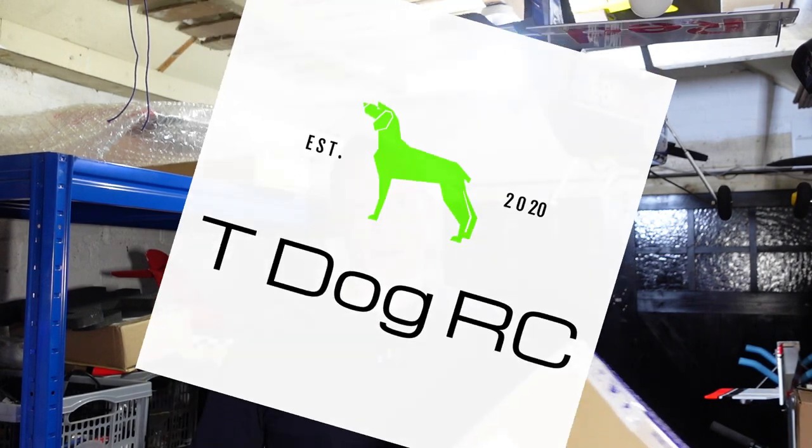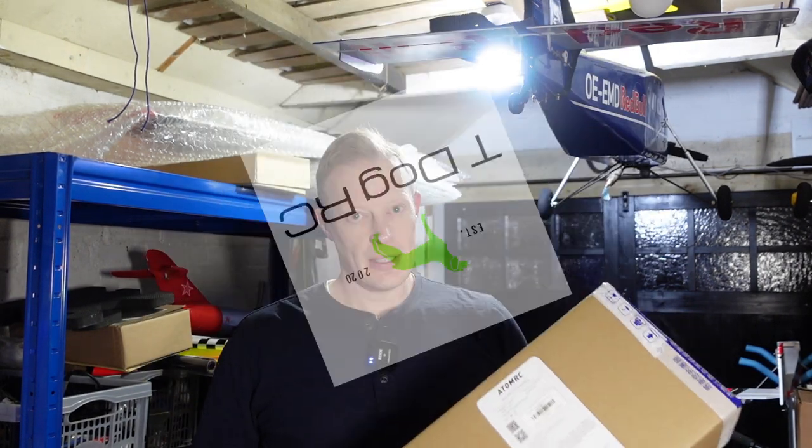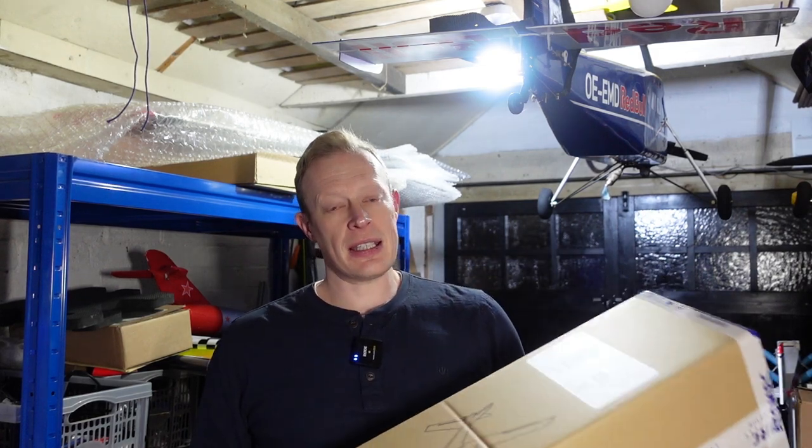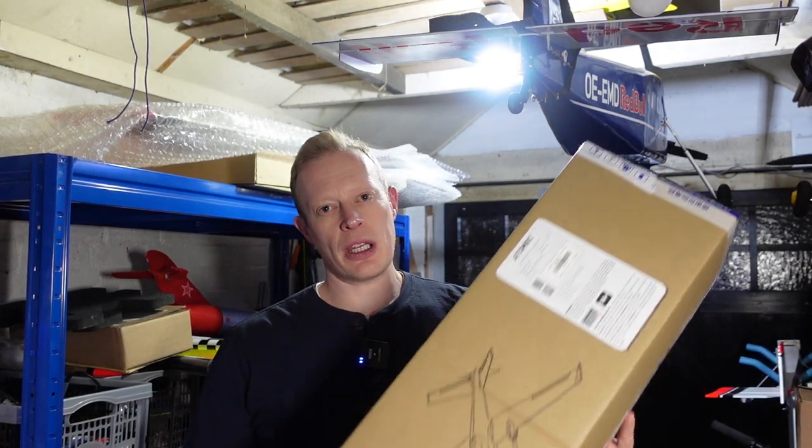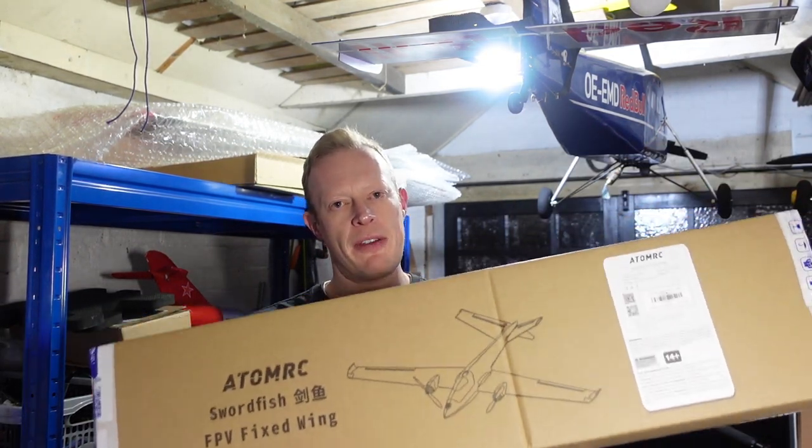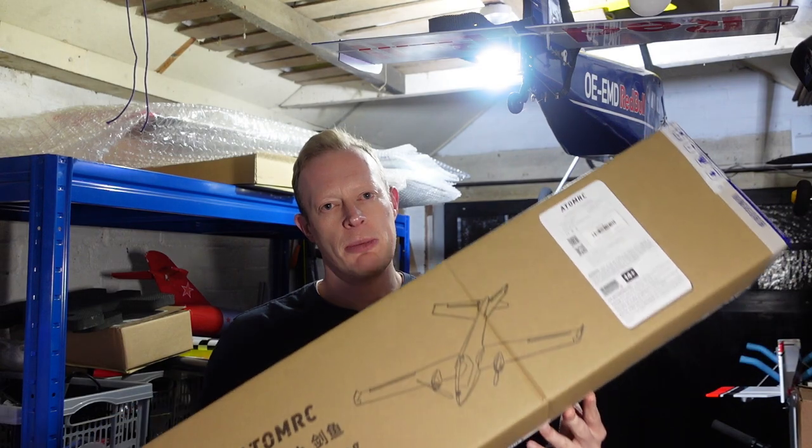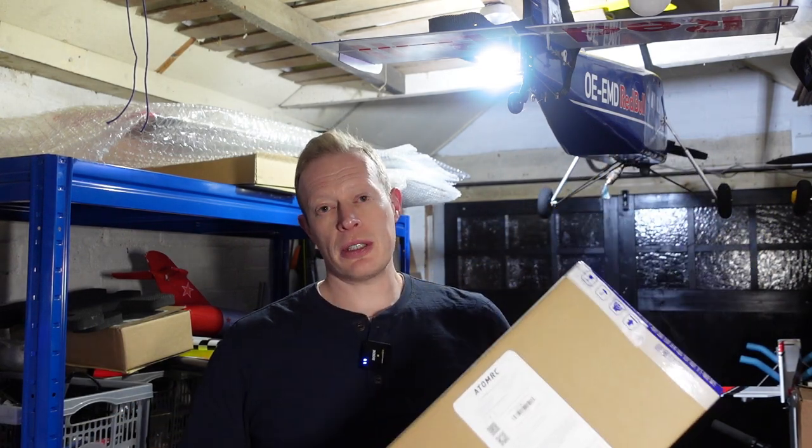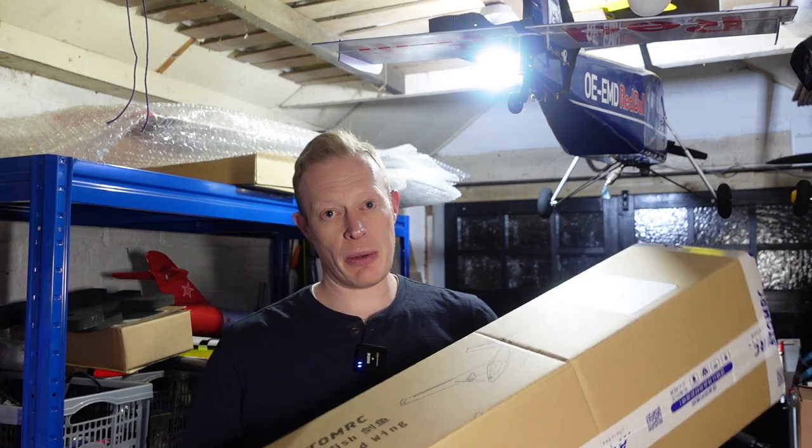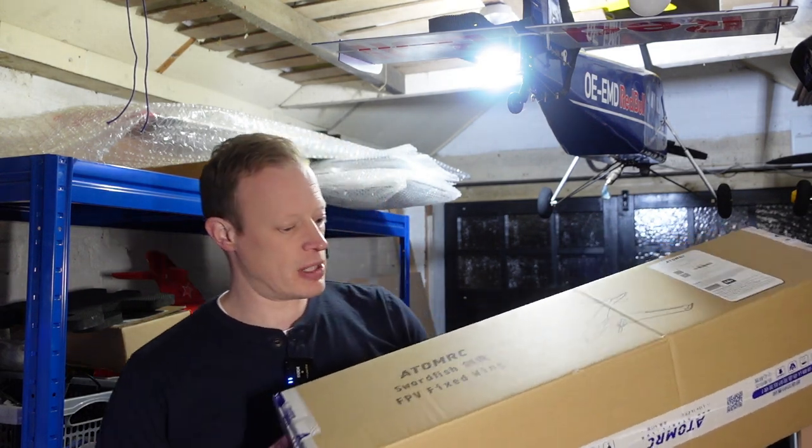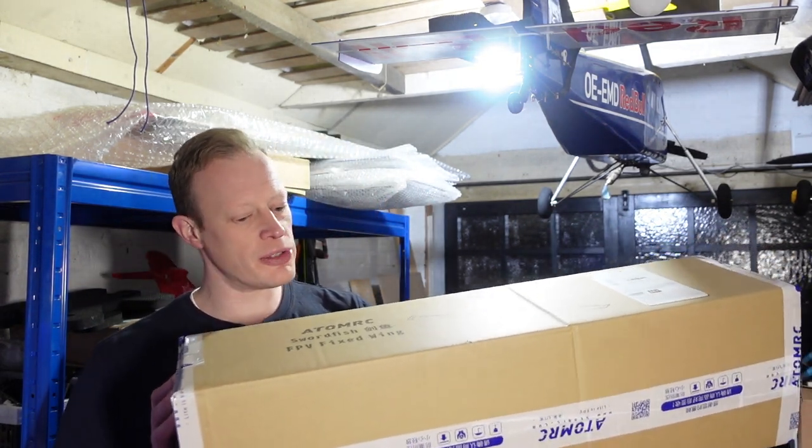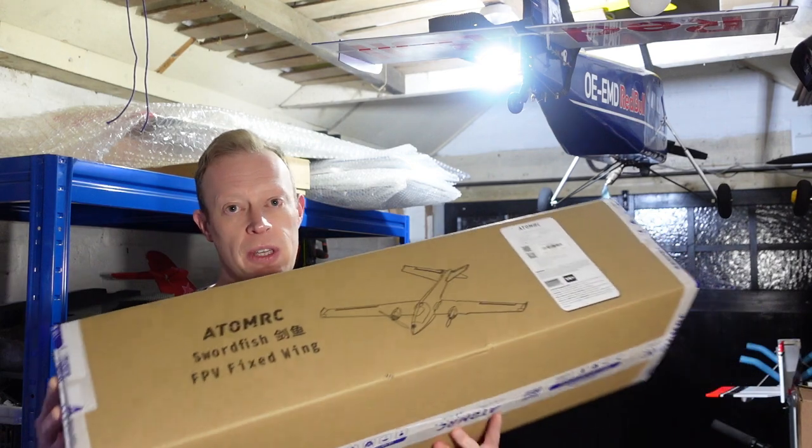Hi everyone and welcome to another episode of T-Dog RC. I'm Tim and in this episode we're going to be getting back into a bit of FPV. It's been a little while since I've done an FPV project but I thought I'd kick the year off by building the Atom RC Swordfish.